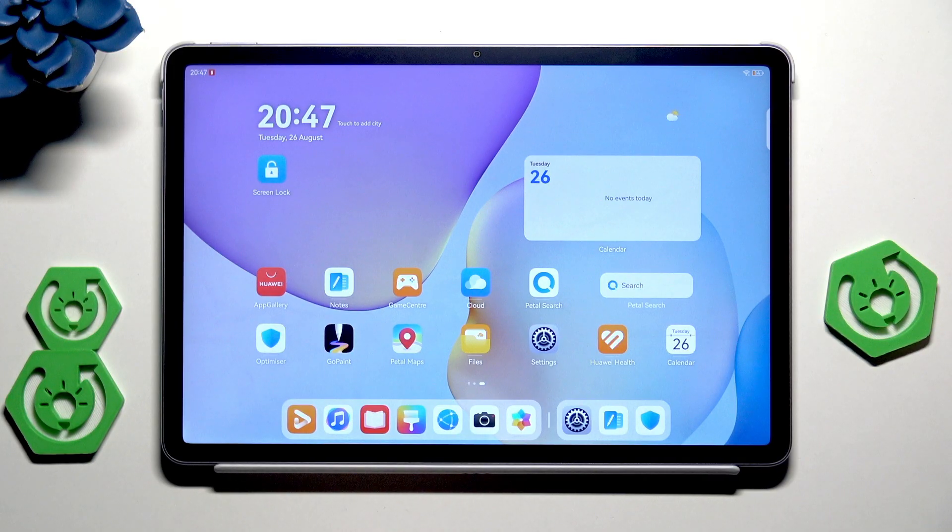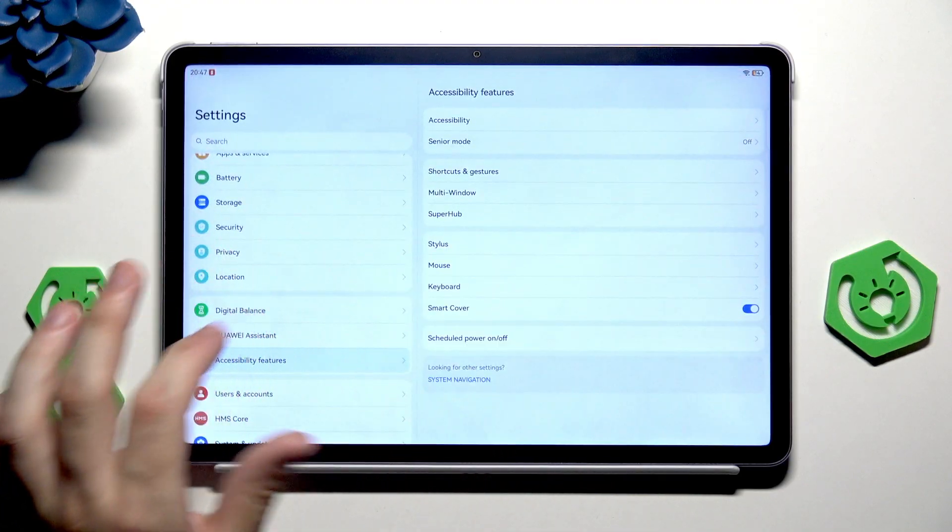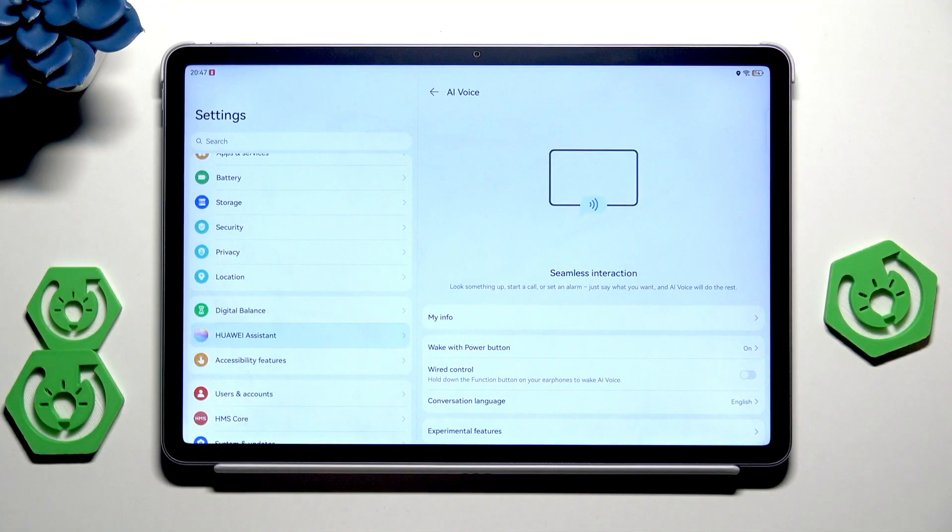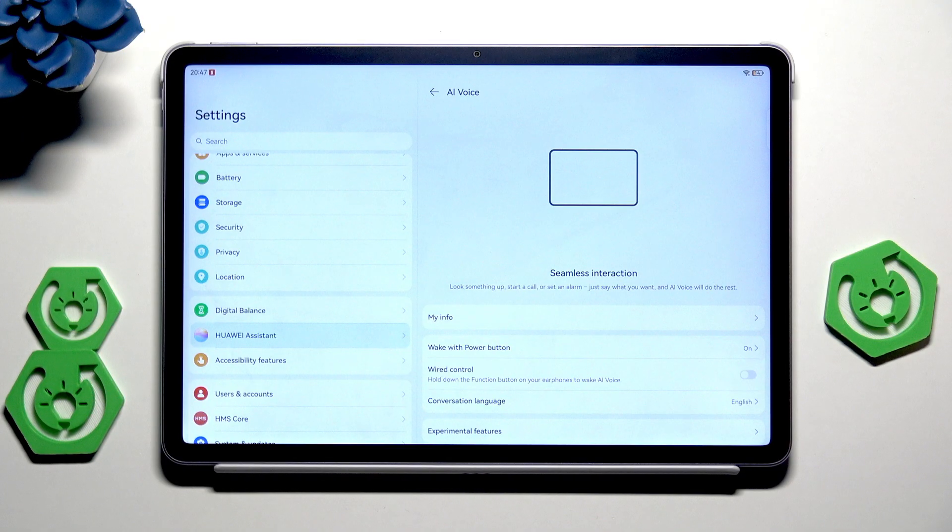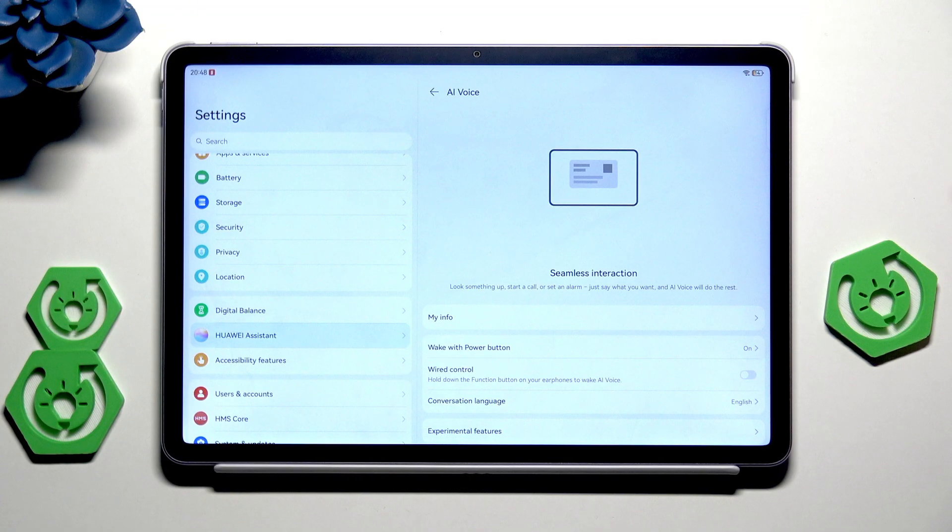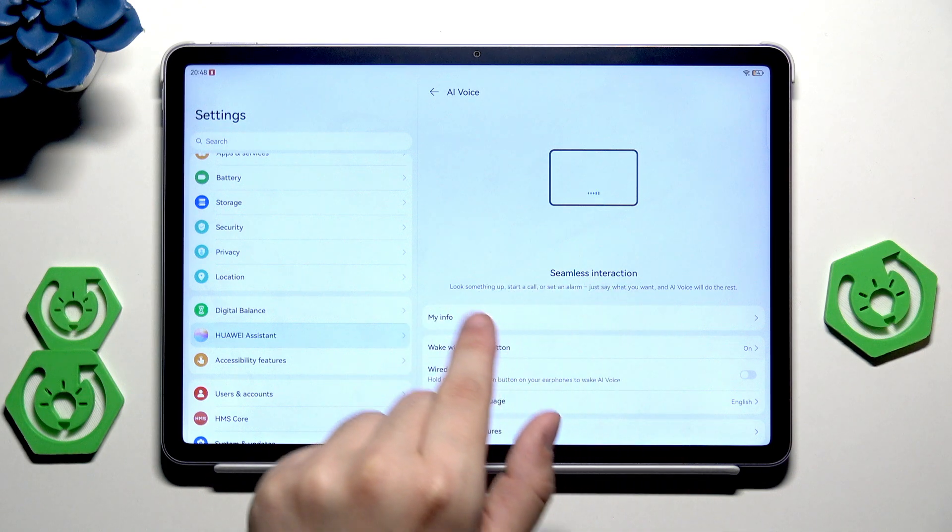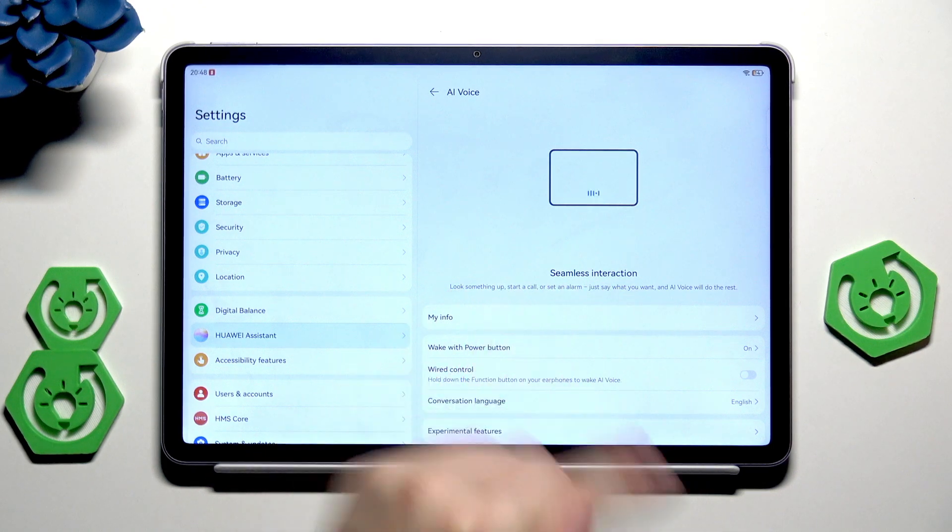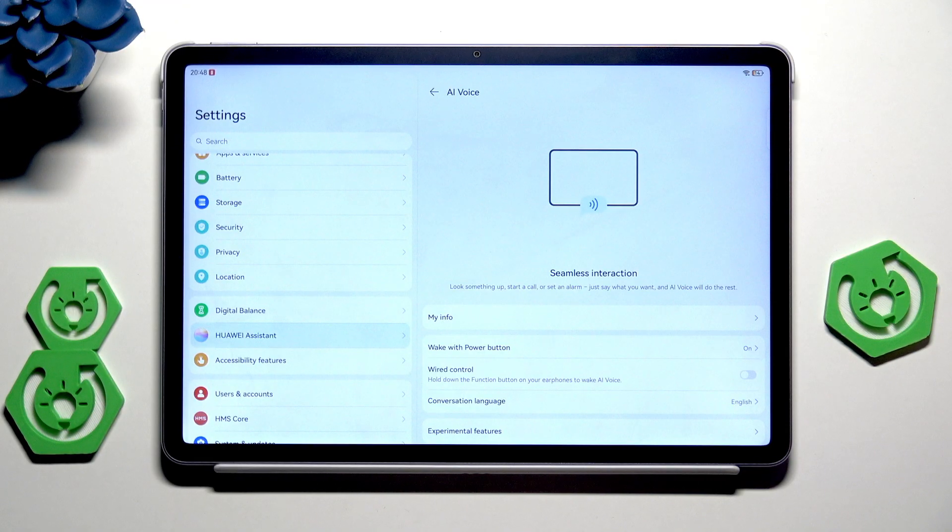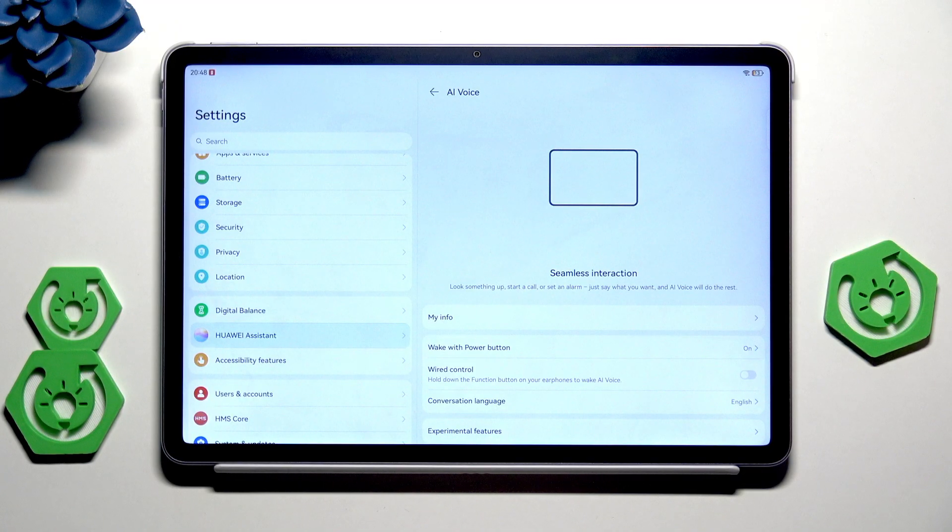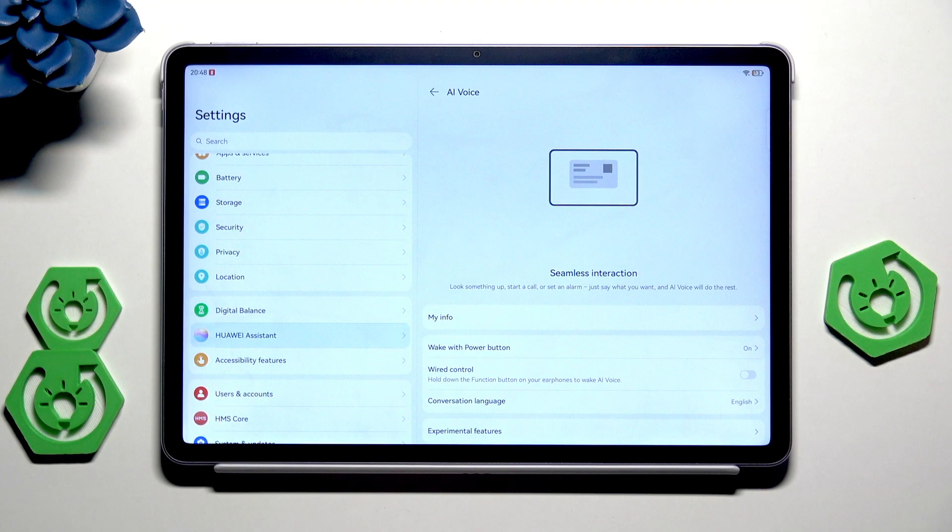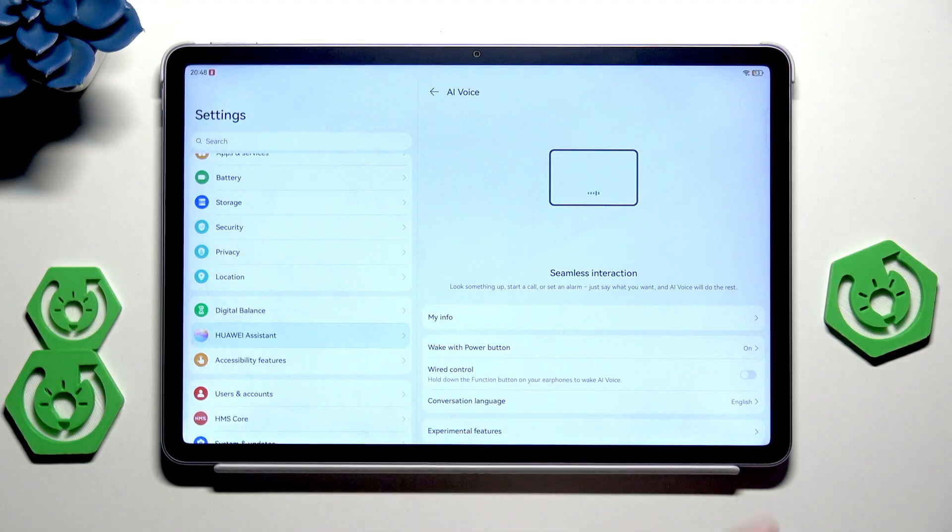Now let's go into the settings and Huawei assistant and let's go to the AI voice which is really cool. Thanks to the AI we don't need to do everything on our own, we can simply ask the AI and give him a task and it will be done automatically. You can also read about it, look something up, start a call or set an alarm, just say what you need and AI voice will do the rest. It saves a lot of time and also looks pretty cool when we don't need to do anything, we just only give tasks using our voice. Make sure that wake up with power button is enabled.